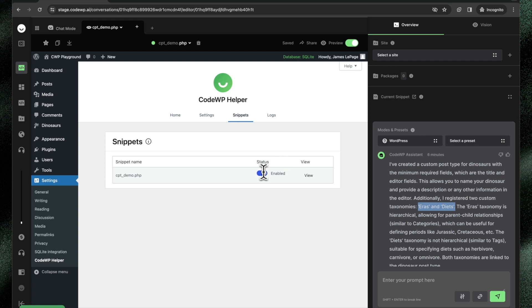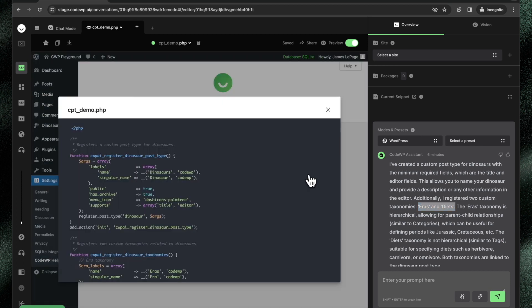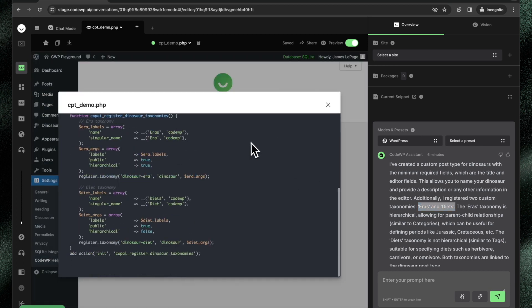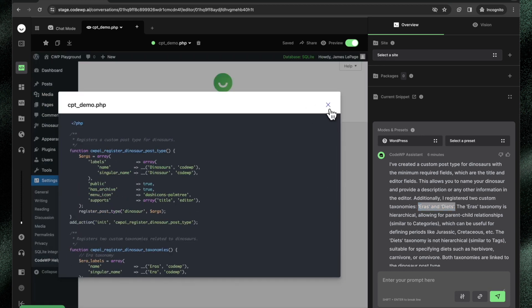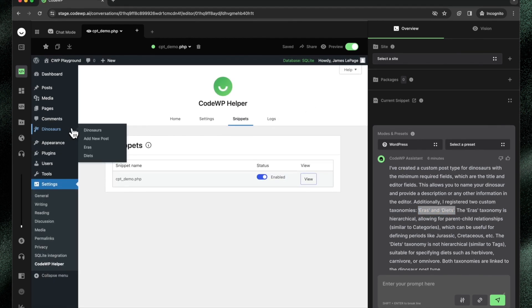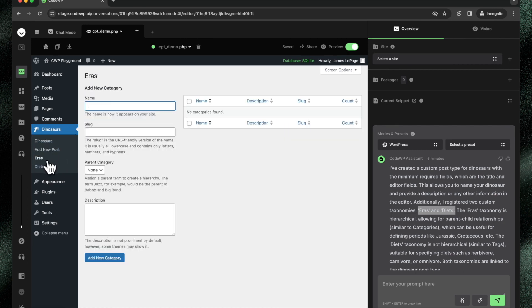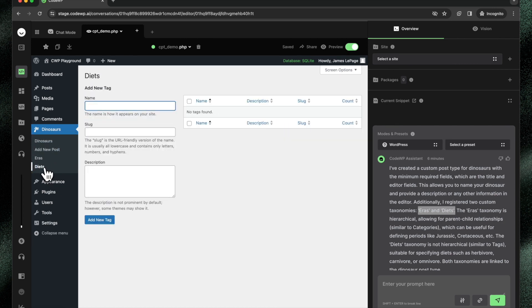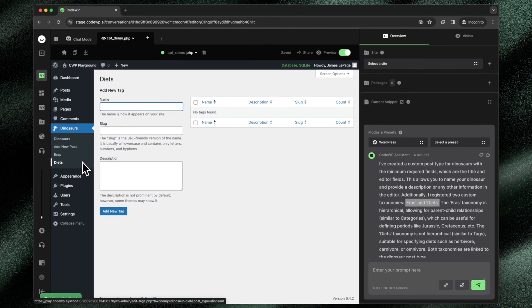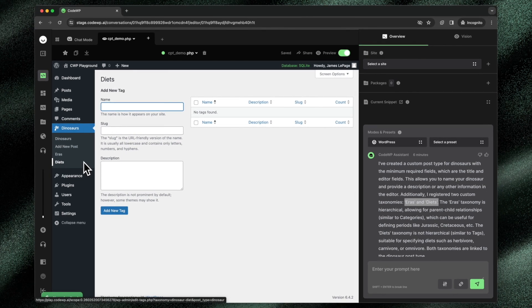And I can enable this, I can disable this. I can also view the code that was brought over. And I can go into this custom post type that I just registered and verify if it's working or not. So this looks perfect. It looks like exactly what I wanted.